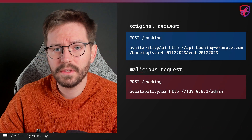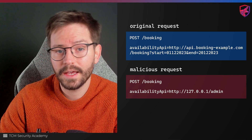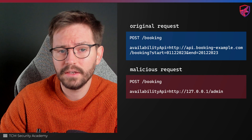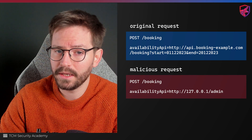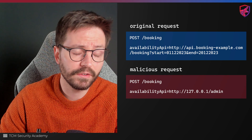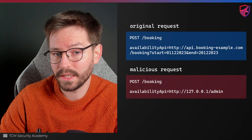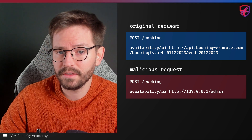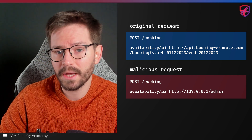To exploit this, we simply intercept the request, drop in our own payload, and then forward the request on. This request, instead of making a call to http://api.bookingexample.com, calls the admin page on the loopback address. Because the request is coming from the server itself, which it trusts, it serves up the page without complaint. So going back to our definition, the application we're exploiting is making requests, in this case to itself, on our behalf.